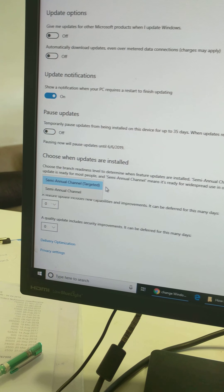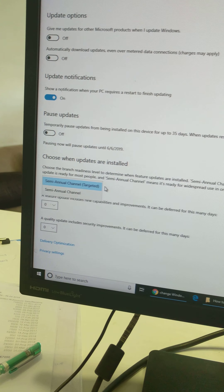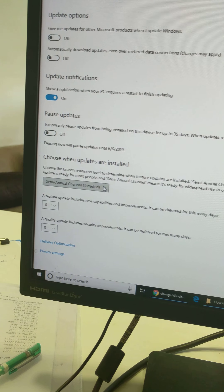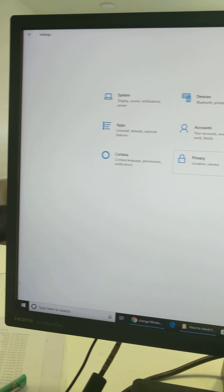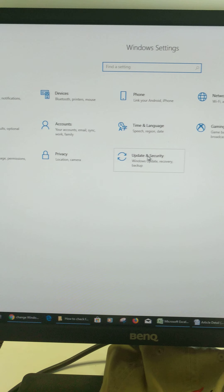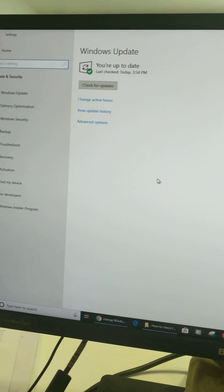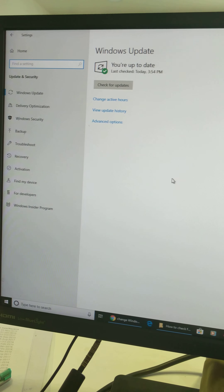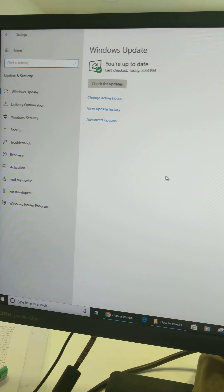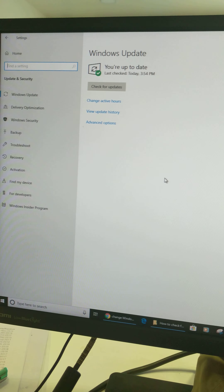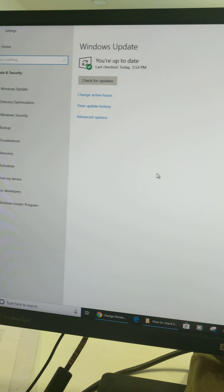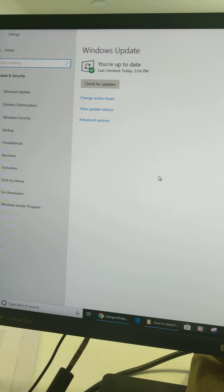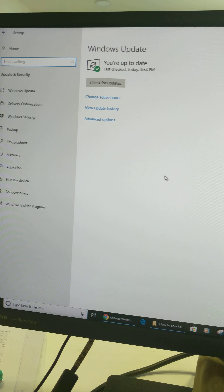You can also change settings using Advanced Options. Here you can pause updates — temporarily disable updates being installed on your device for up to 35 days. You can also choose when updates are installed, selecting from Semi-Annual Channel or Semi-Annual Channel Targeted.